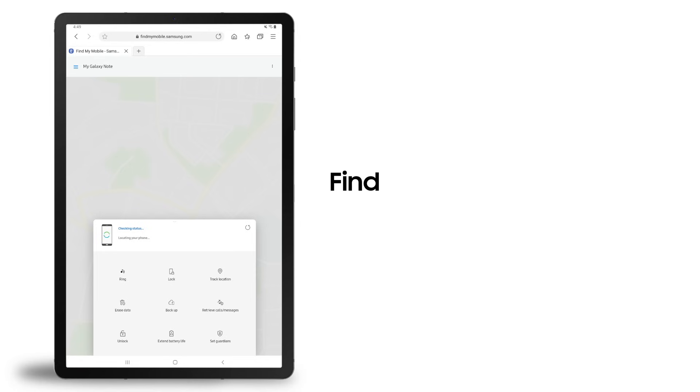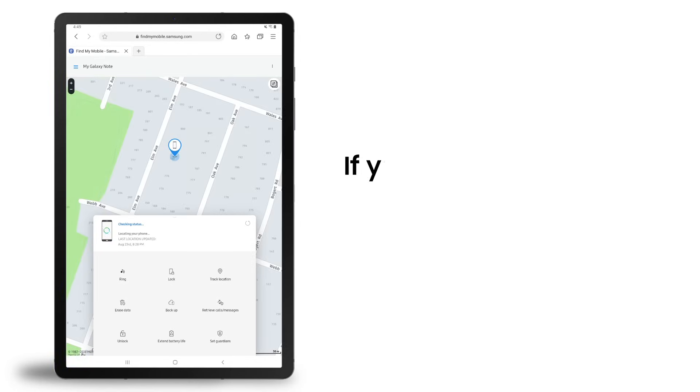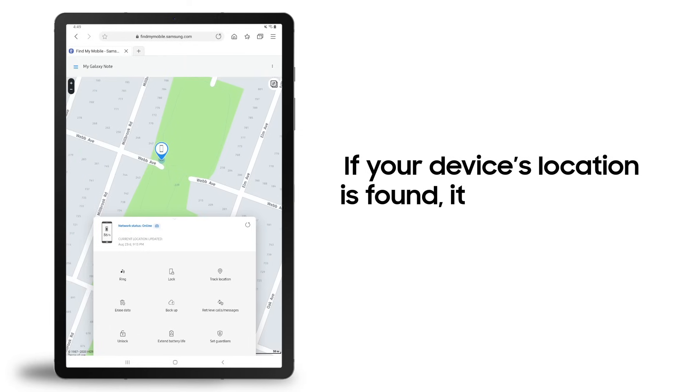Find My Mobile will attempt to locate your registered device. If your device's location is found, it will be shown on the map.